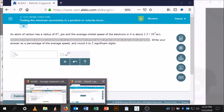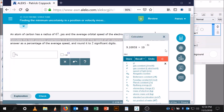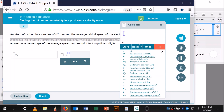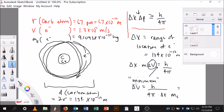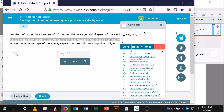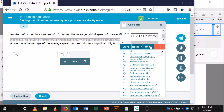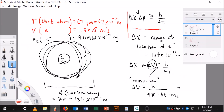I have pi and Planck's constant in my calculator, so this should be straightforward. In the calculator: Planck's constant h divided by 4 times pi, times delta x which is 134 times 10 to the negative 12, divided by the mass of the electron.